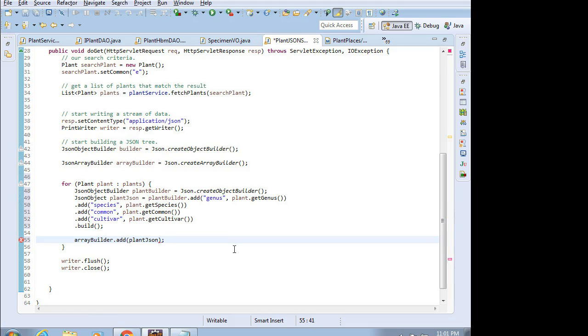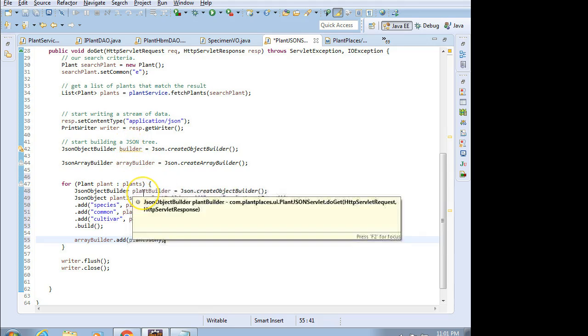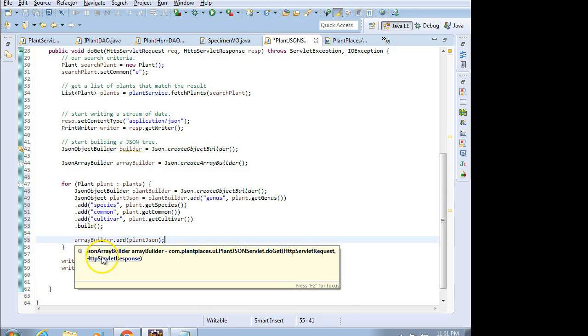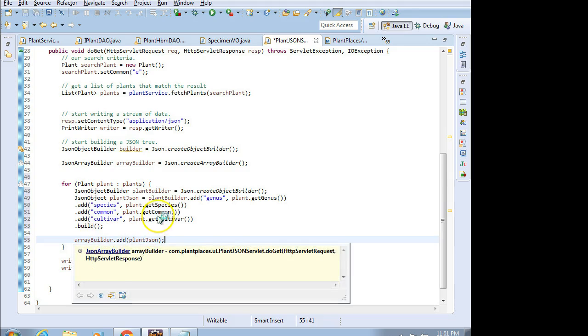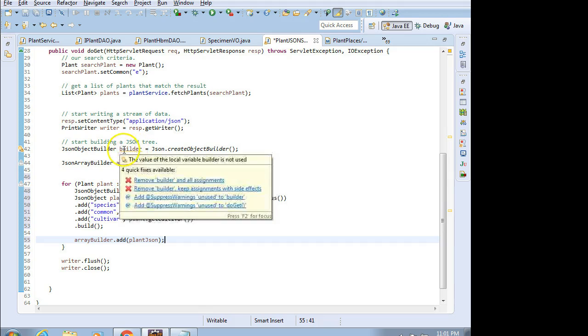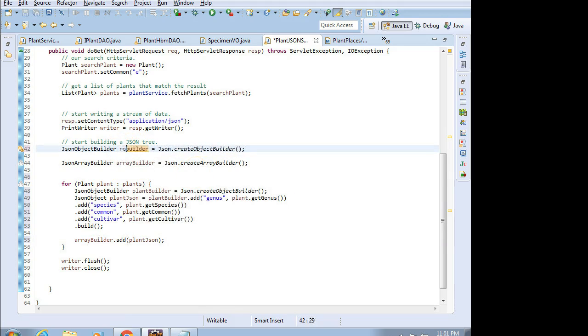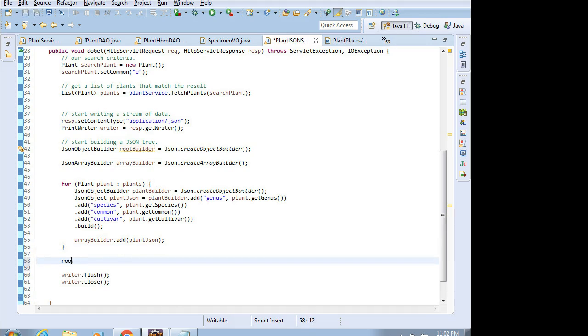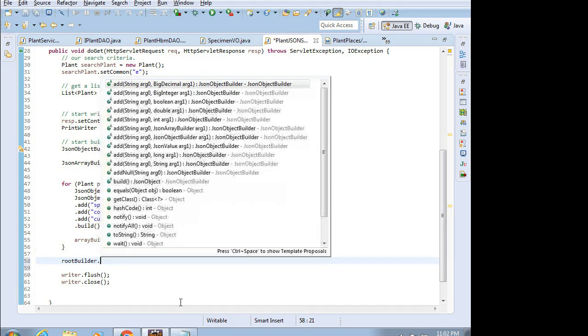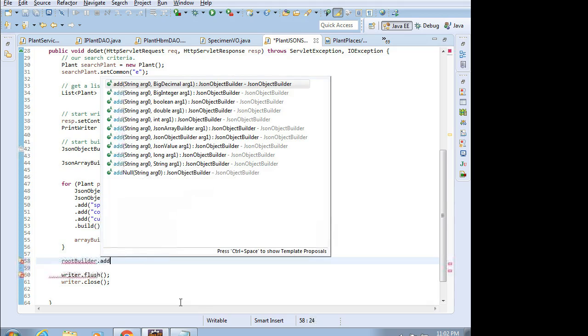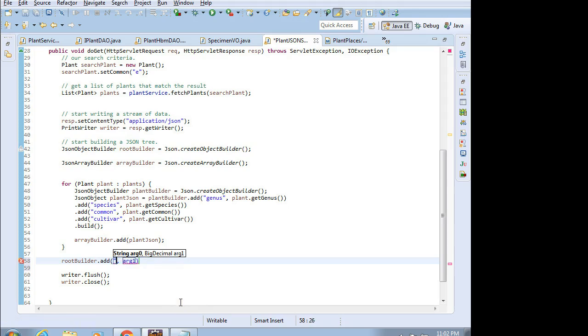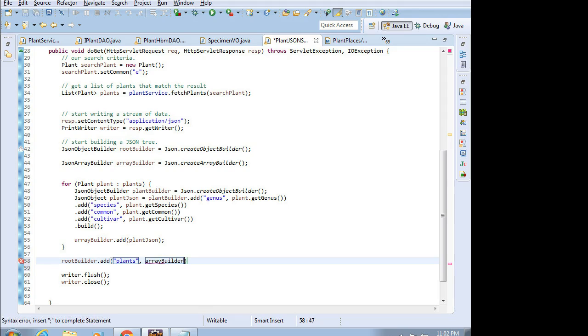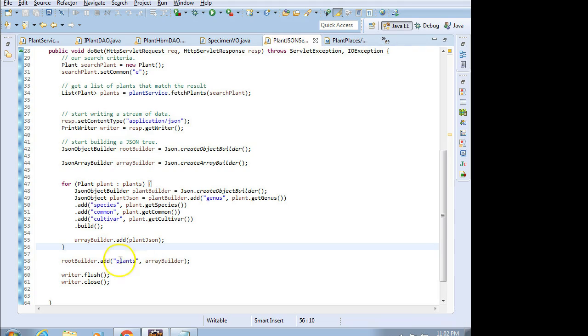You see how I had to define the builders in a funny order: the root builder, the arrayBuilder, then the individual builder for each individual plant. So as we iterate over the list, we're creating JSON objects for the plants and then adding them to this array. Now when we're done with that, we're going to add the array to our root builder. As a matter of fact, why don't we just go ahead and call it rootBuilder so we don't confuse it with the others. After the close of the for loop, I'm going to say rootBuilder.add, give it a name, we'll just say plants, and then the argument is going to be the array that we're building with this arrayBuilder. So the root has the array, the array has the individual plants.